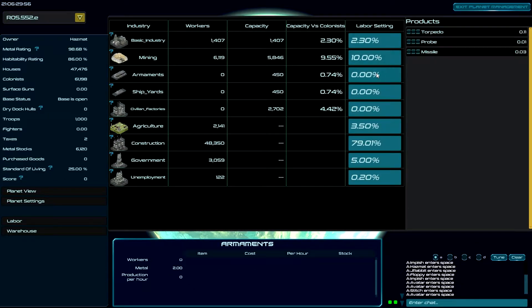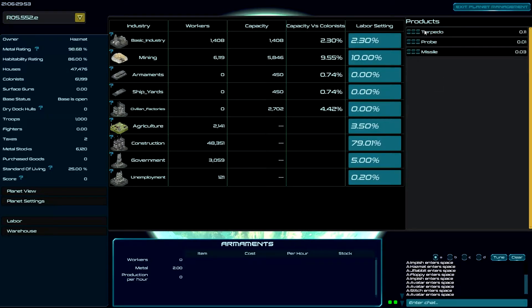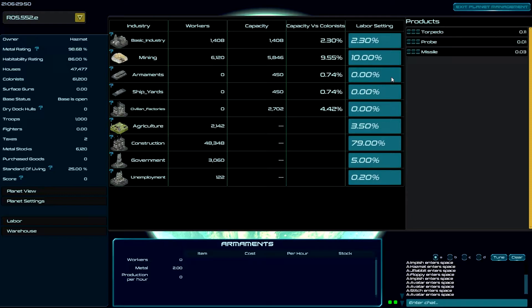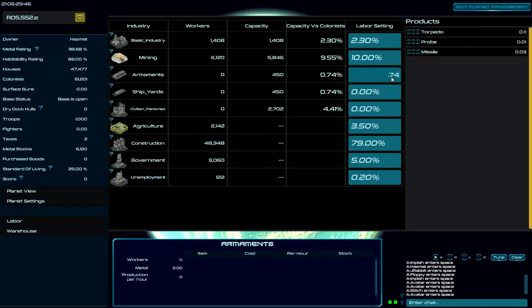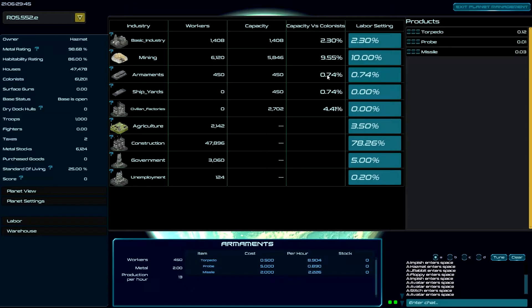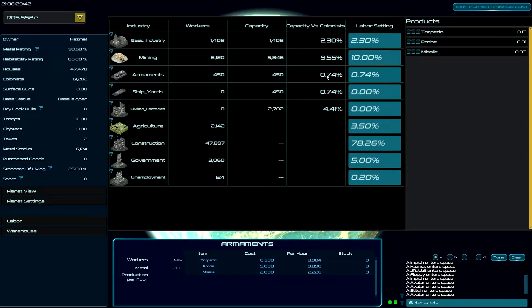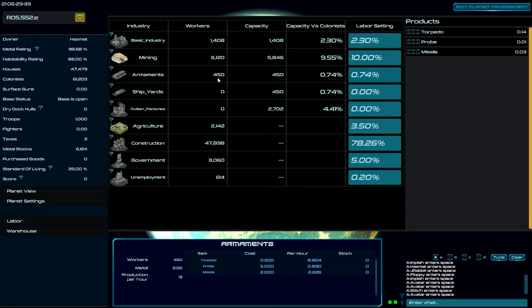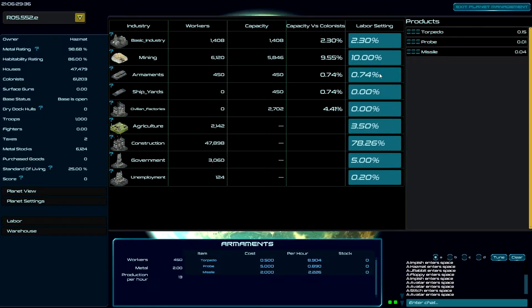So I'm going to come in here and we now have no dots, but I also don't have anybody working in armaments. So let's go 0.74 because as we've learned already, my capacity is 0.74 and now I have 450 workers in armaments.